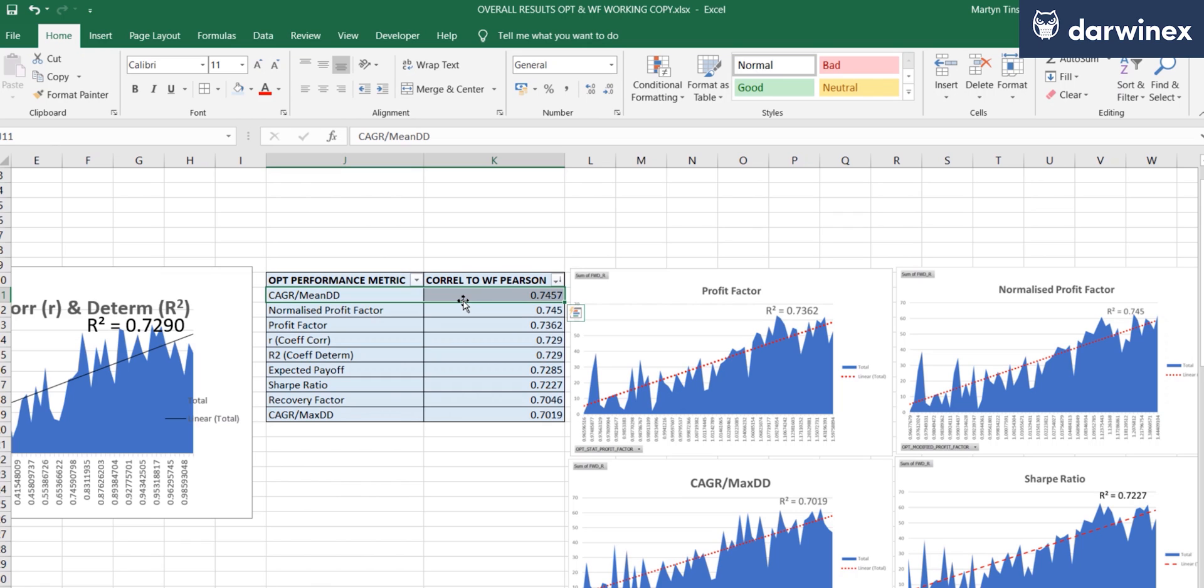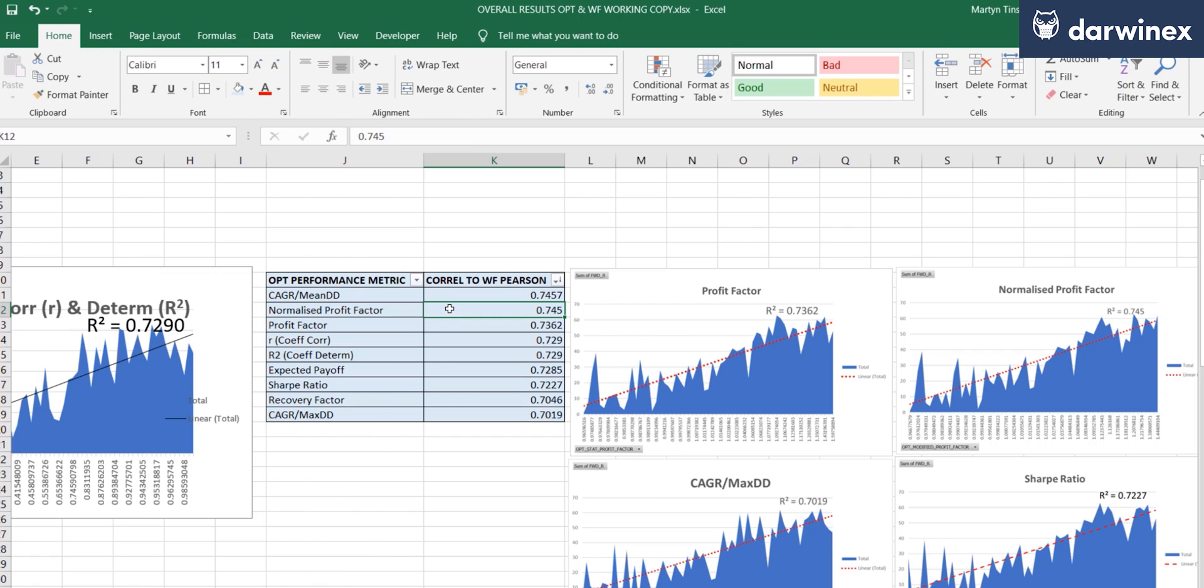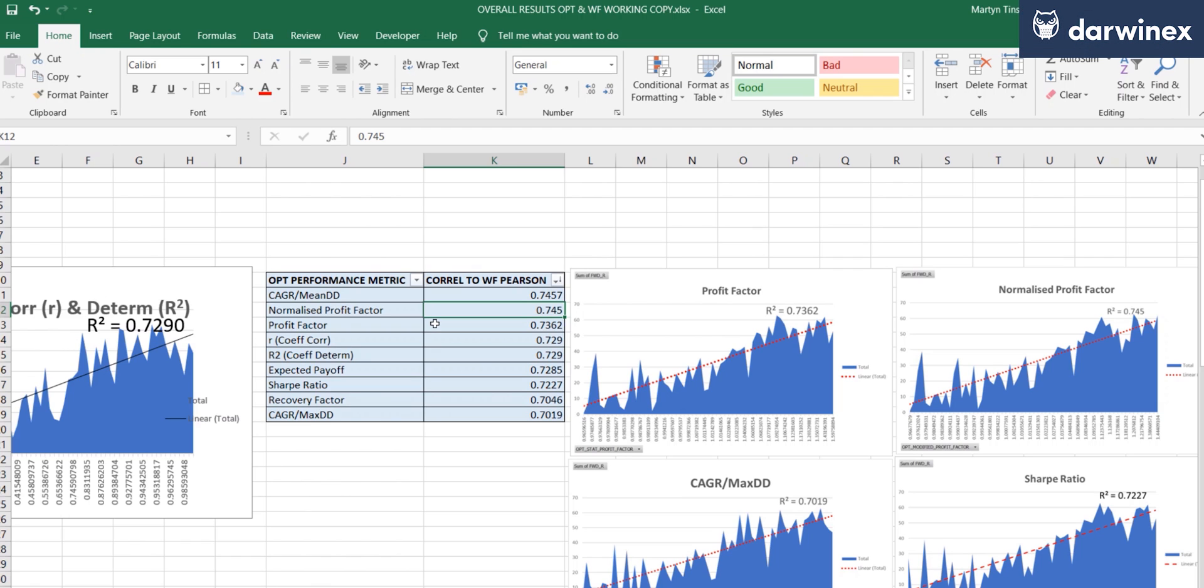One of the things that did surprise me, however, is how well the profit factor metrics did. These were a very close second and third with the normalized version coming out just in front of the standard version. So I was slightly surprised there wasn't a bigger difference there. But as I say, this is on just one optimization, so there's plenty of scope in the future to get more accuracy around this.